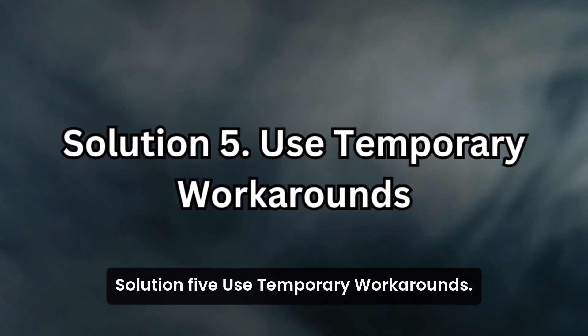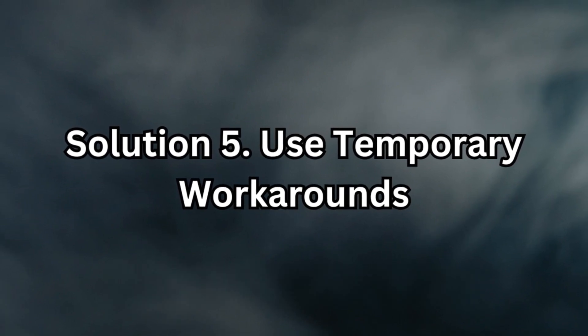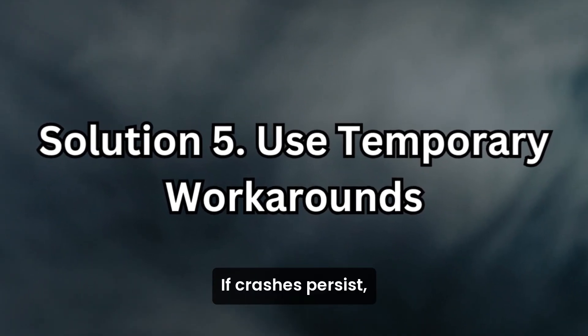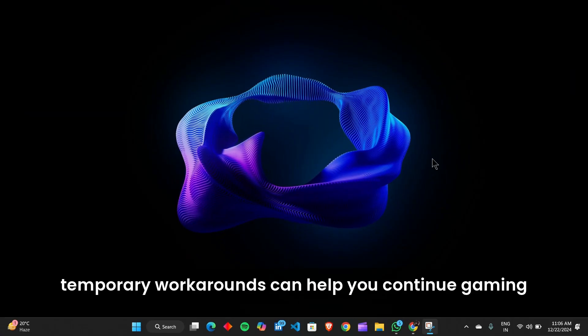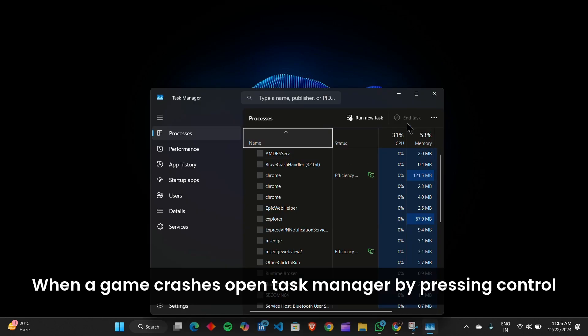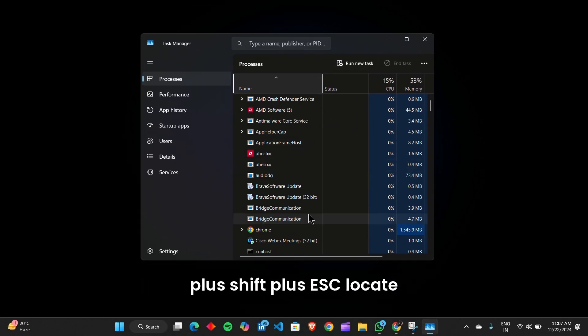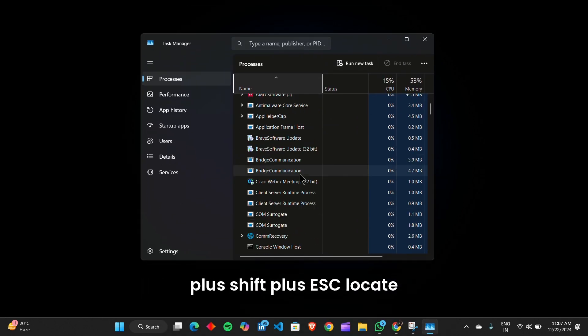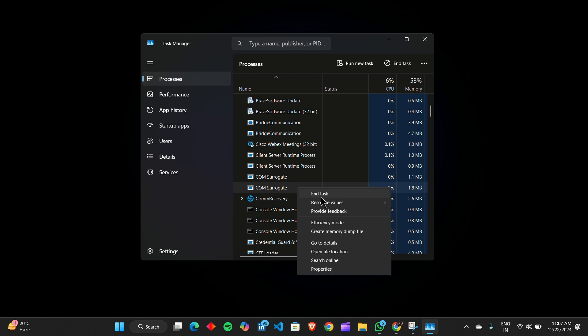Solution 5. Use temporary workarounds. If crashes persist, temporary workarounds can help you continue gaming until a permanent fix is available. When a game crashes, open Task Manager by pressing Ctrl plus Shift plus Esc, locate the unresponsive game, and force quit it.